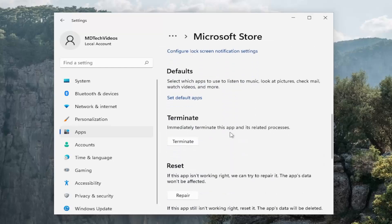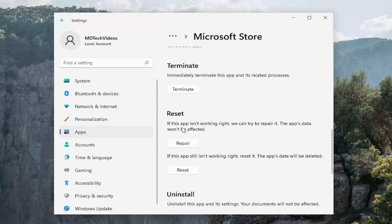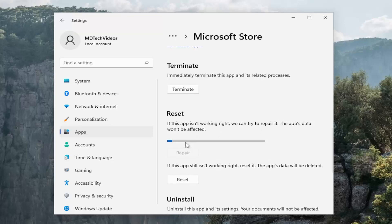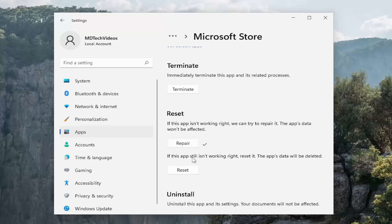Scroll down and then underneath reset if the app isn't working right we can try to repair it. The app's data won't be affected. Select repair and then if the app still isn't working right. So let's say you've closed out of here and you're still having the problem.